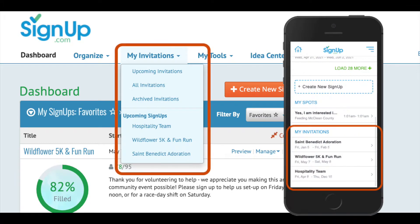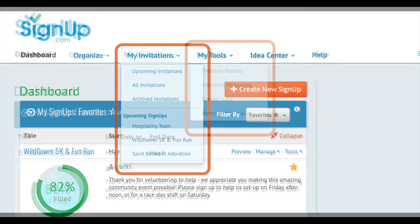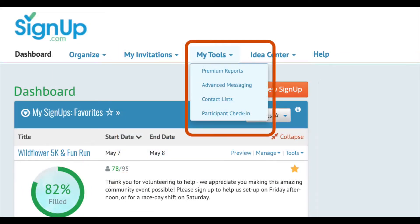Select My Invitations to view sign-ups you're invited to as a participant. The My Tools tab on large screen devices has advanced options for larger groups, including premium reporting, advanced messaging across several activities, and participant check-in. This is also where you will import contact lists and manage organization and campus plan account memberships.